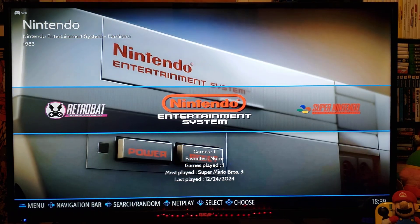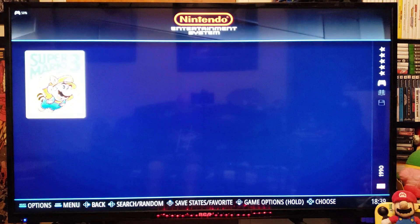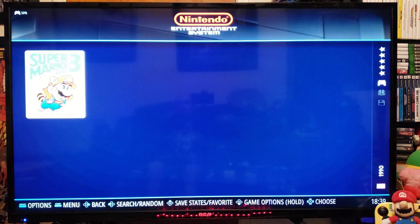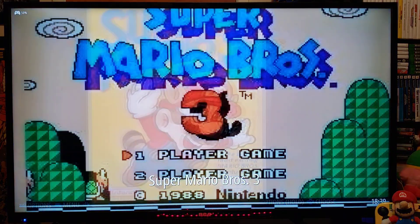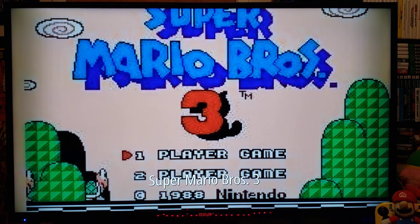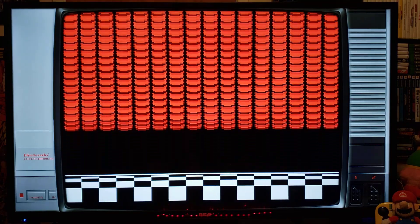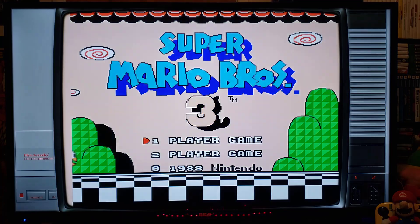So when you load up a game, it's going to have the overlays already set up. So we're going to load Super Mario 3. And as you can see, it's got the overlays.